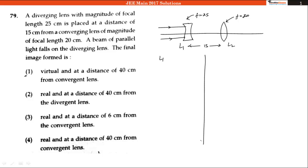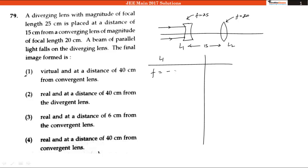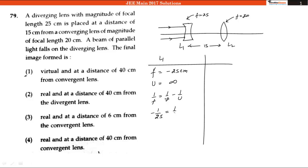For L1, the focal length is equal to minus 25 centimeter and u is equal to infinity. Using the lens formula, 1 by f equals 1 by v minus 1 by u, and putting the values: minus 1 by 25 equals 1 by v minus 1 by infinity, which is 0. So v is equal to minus 25 centimeter.